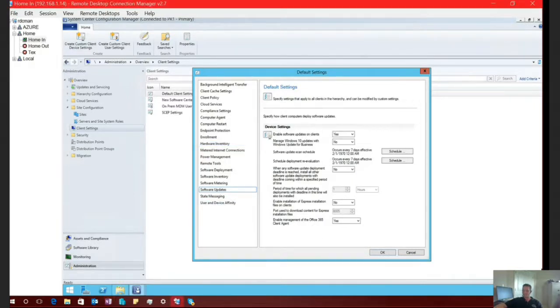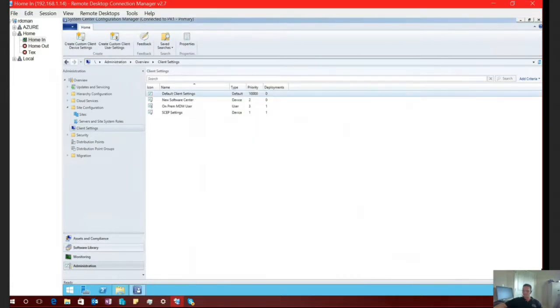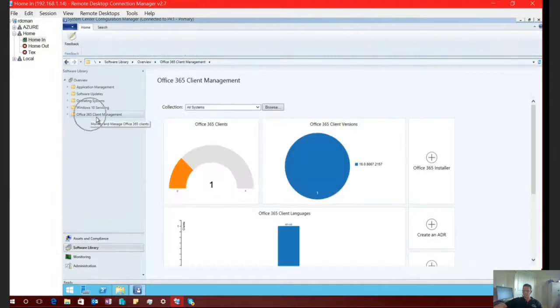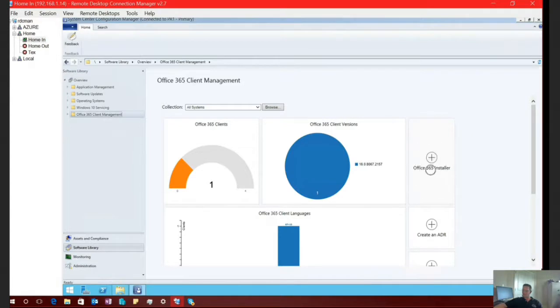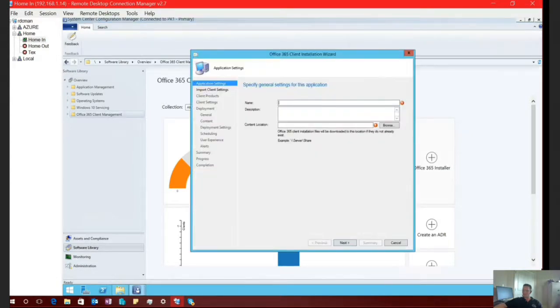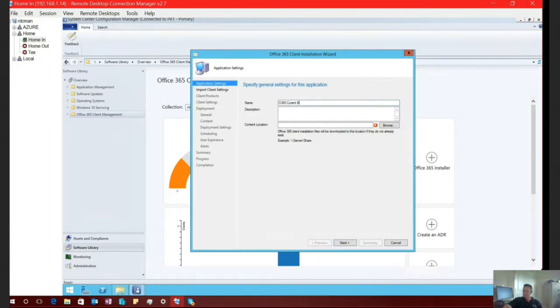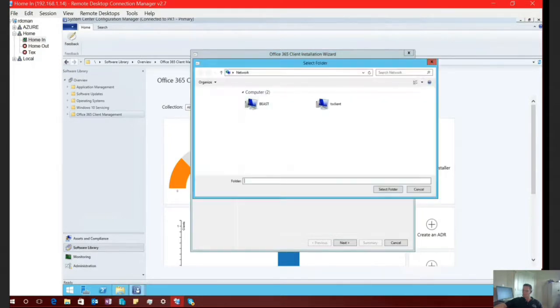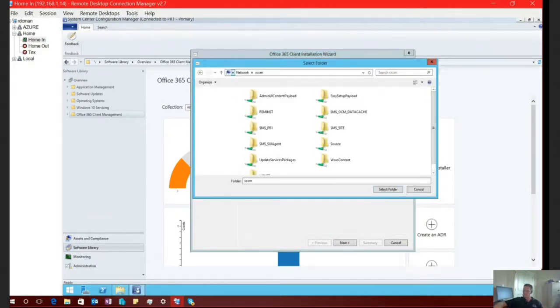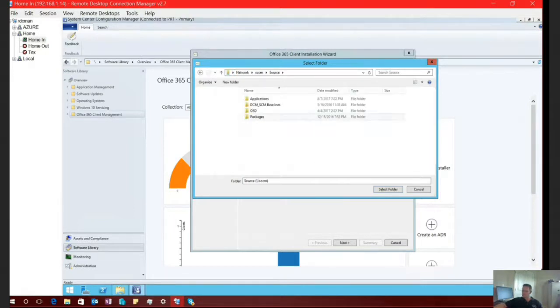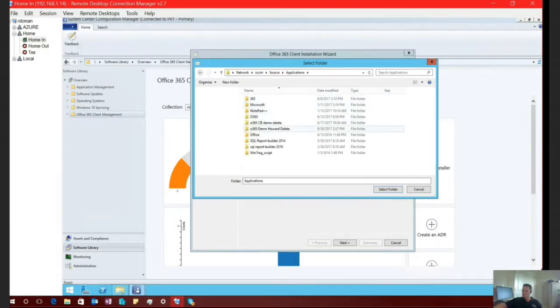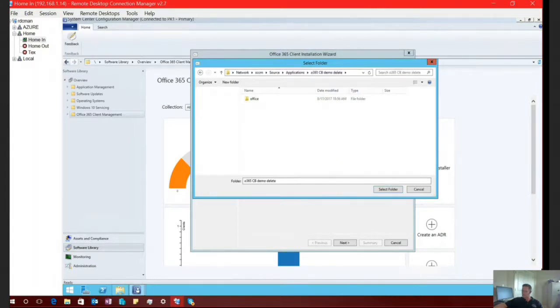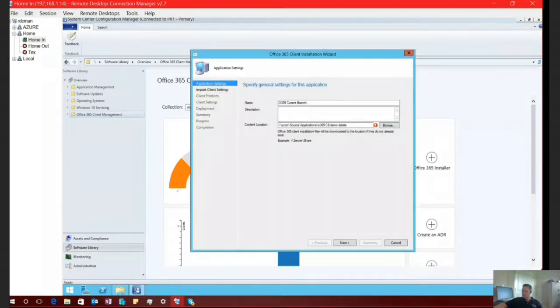All right. So we have now given you two different ways to enable the Office com object for the click to run client within Office. So let's go ahead and demonstrate how you would build a deployment directly inside of SCCM in order to install Office 365 or click to run within your environment. So if we go to software library and we select Office 365 client management, you'll notice right here we have an Office 365 installer. If we select this plus button, go ahead and give this an appropriate name.